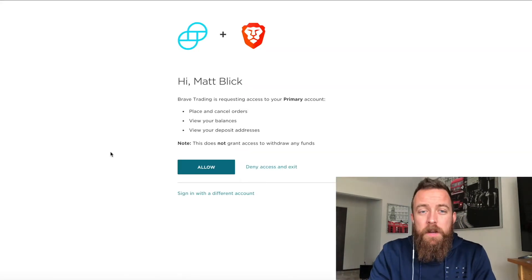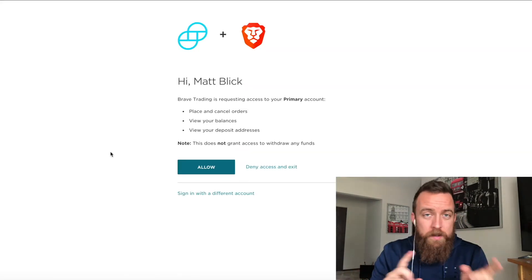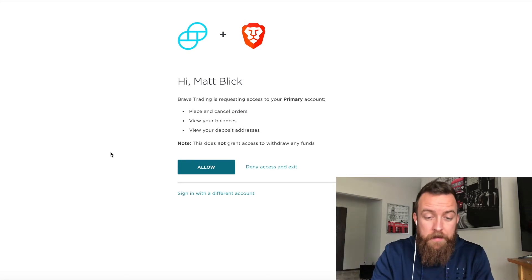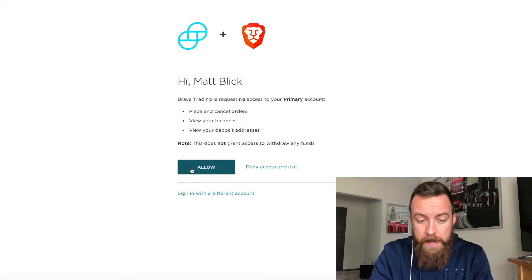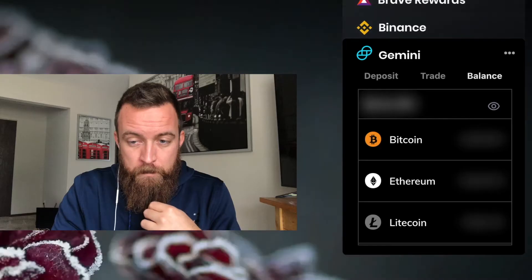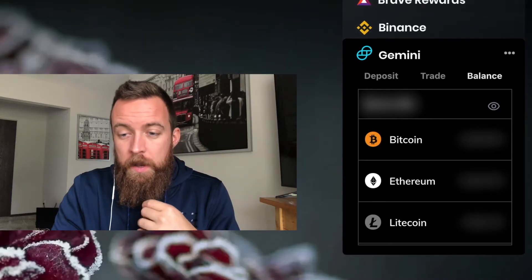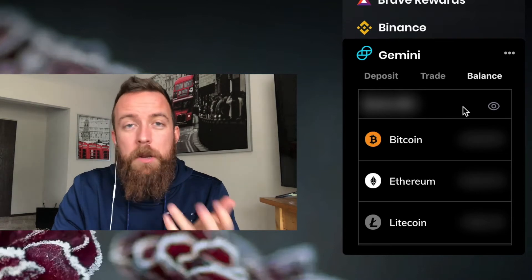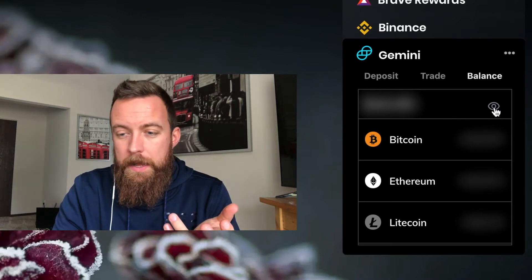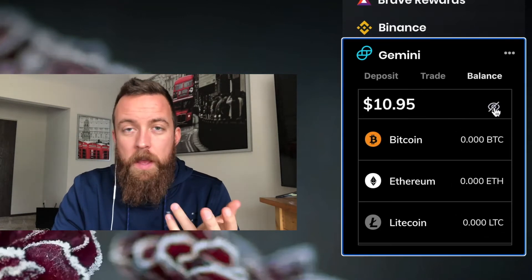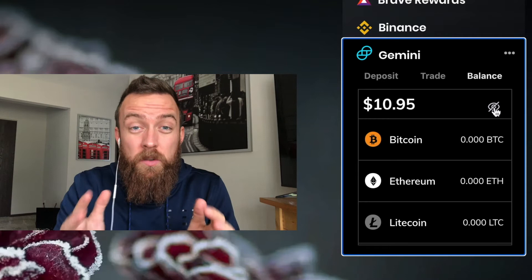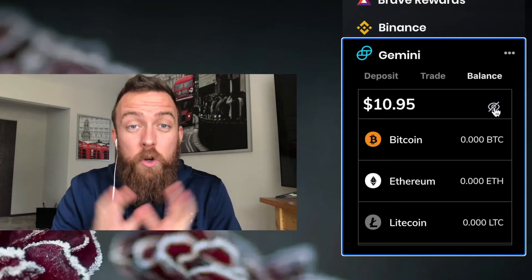All right. So then on the next screen, you're going to see it wants to ask for permissions. Obviously do allow. Boom. And then you've got the card showing up right there. I'm going to show you what I have. I don't have much because I wanted to make sure this went through. It took a while.